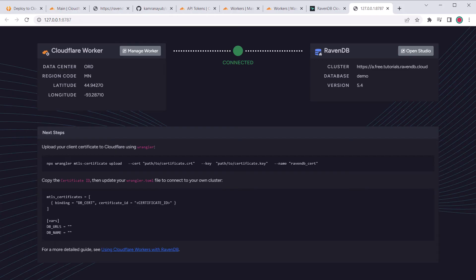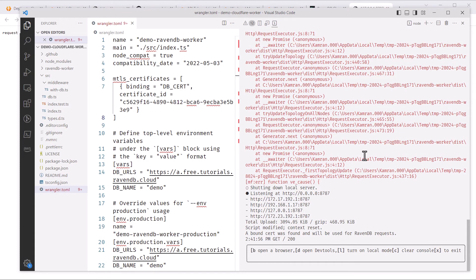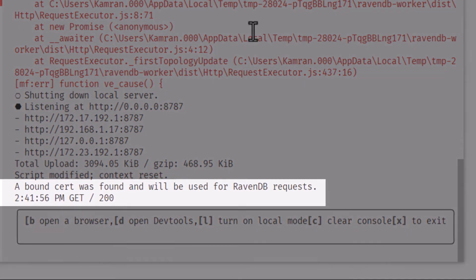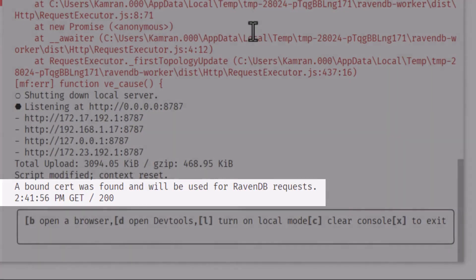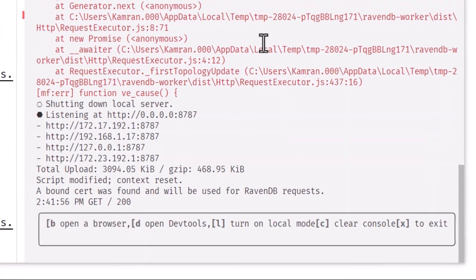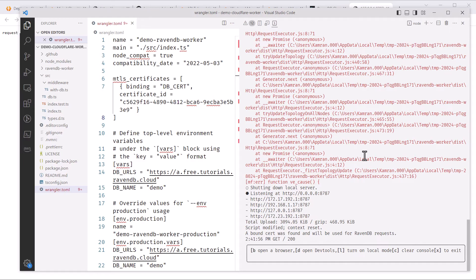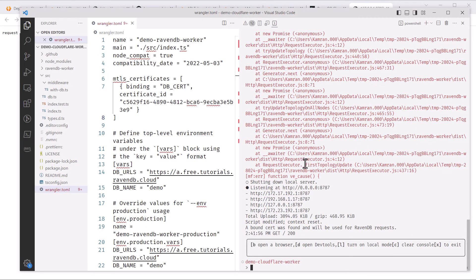So let's go back into Visual Studio Code so I can show you the console. There's a message here that says a bound search was found and will be used for RavenDB requests. So if you see this message, then everything is working. If you don't see this message or something else has blown up, check out the troubleshooting documentation for help, which is linked in the description.